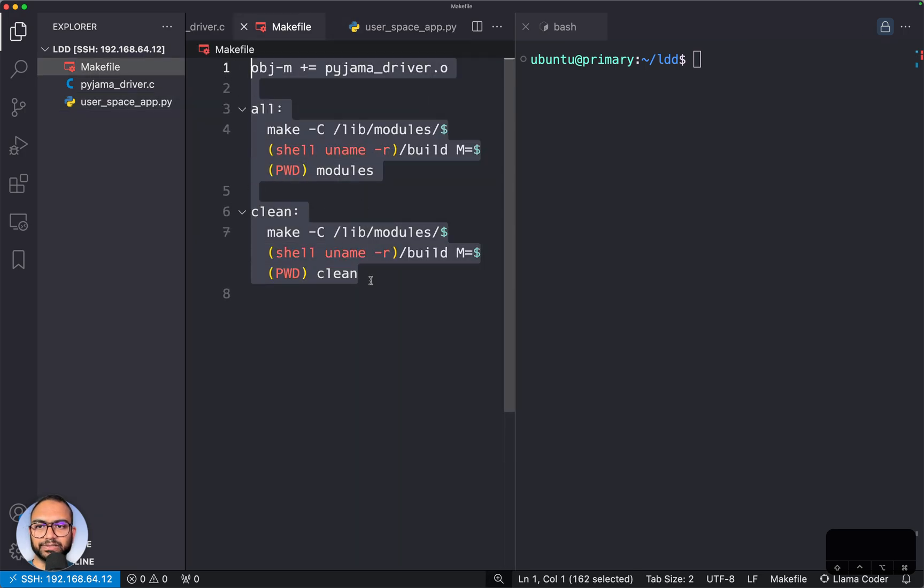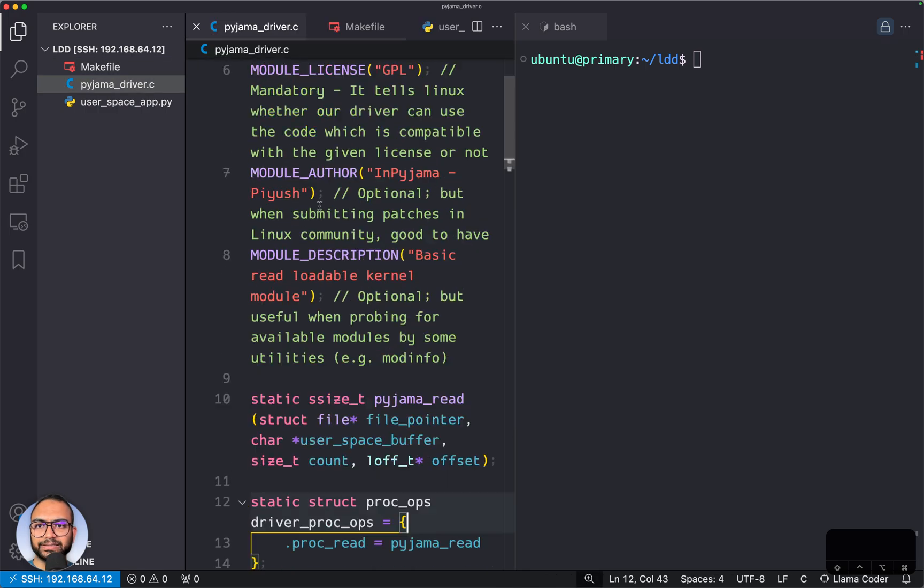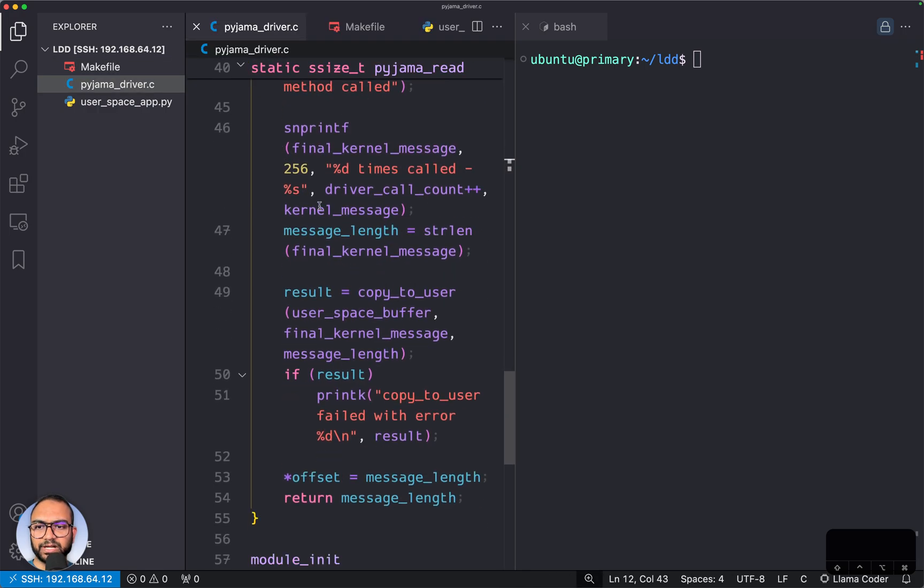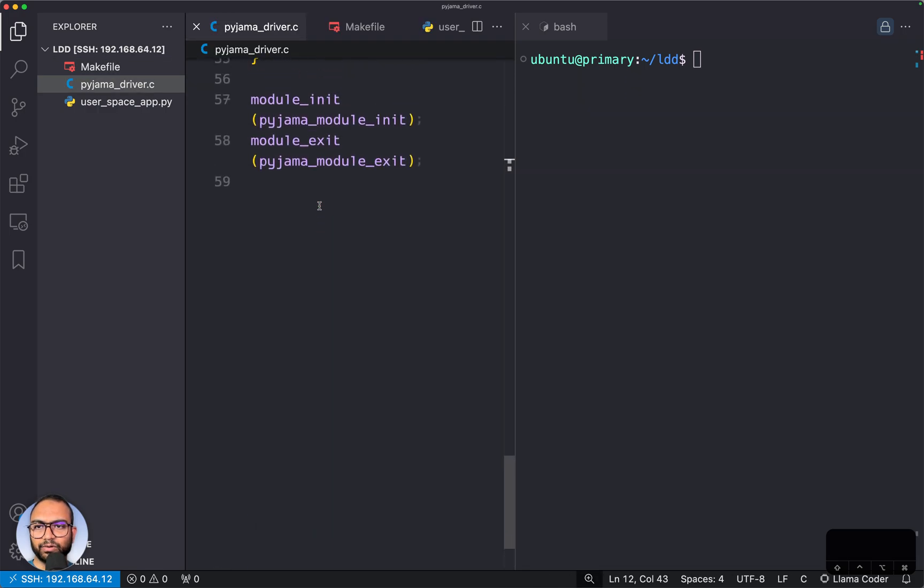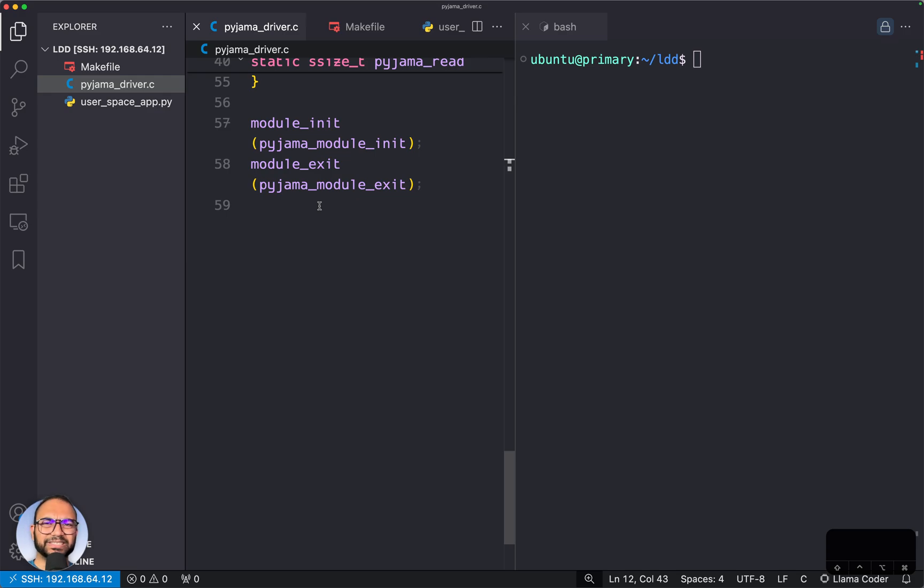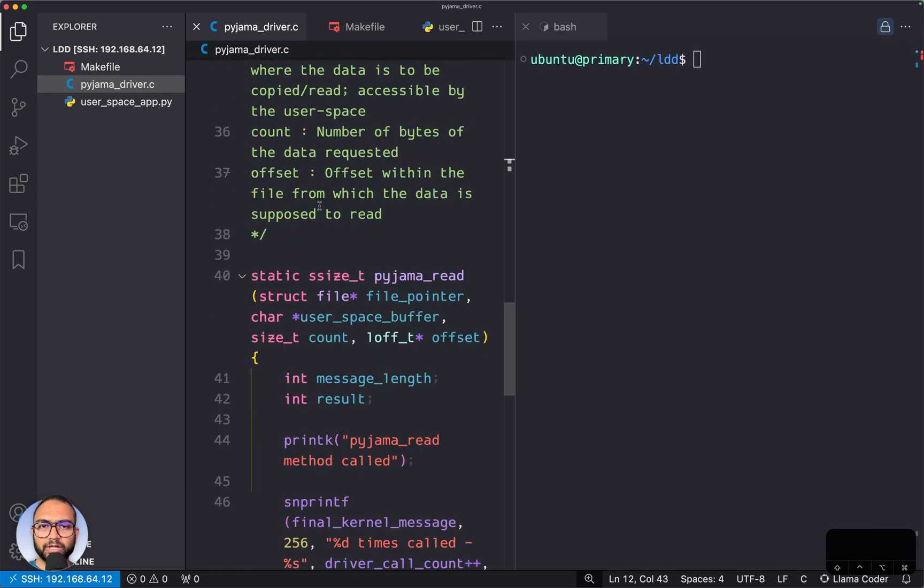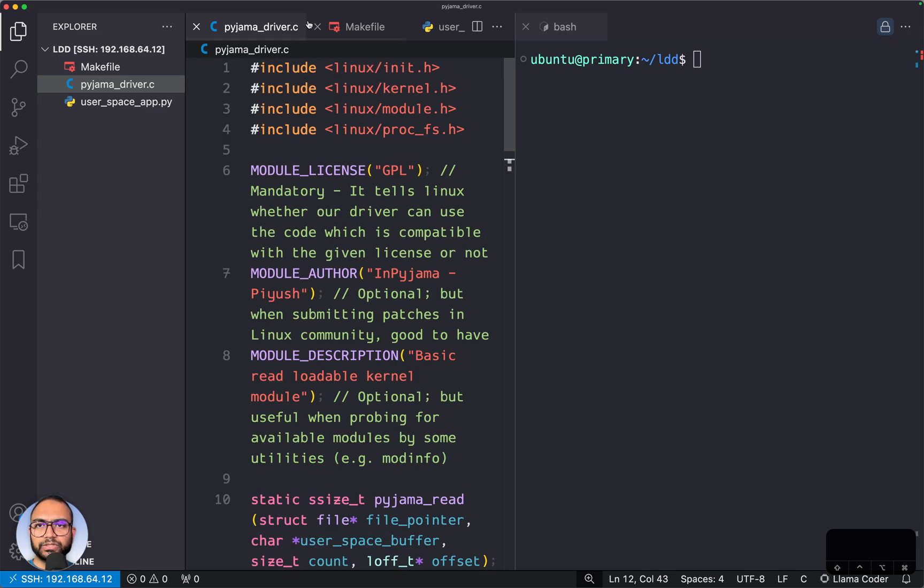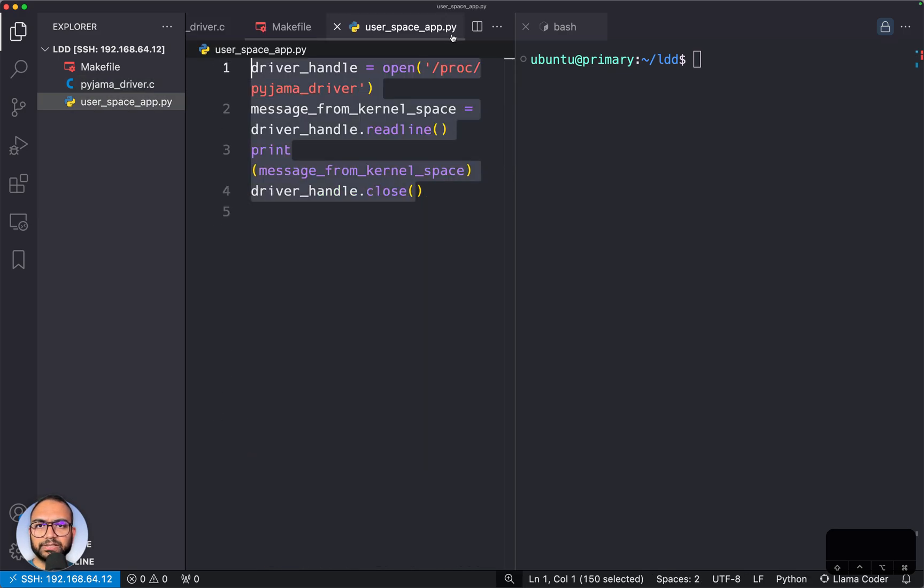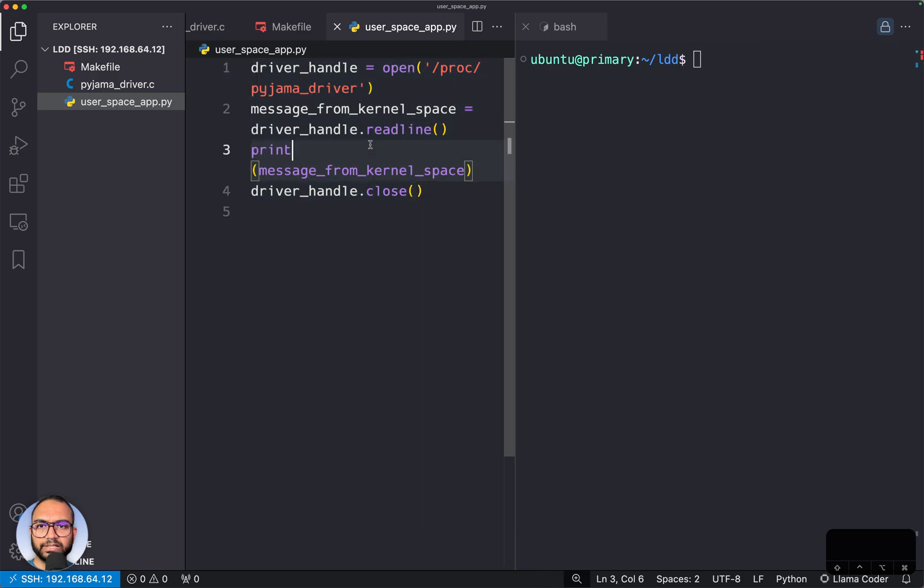This is the makefile, which is like seven lines of code or something, and then there's this device driver which is about 60 lines of code.